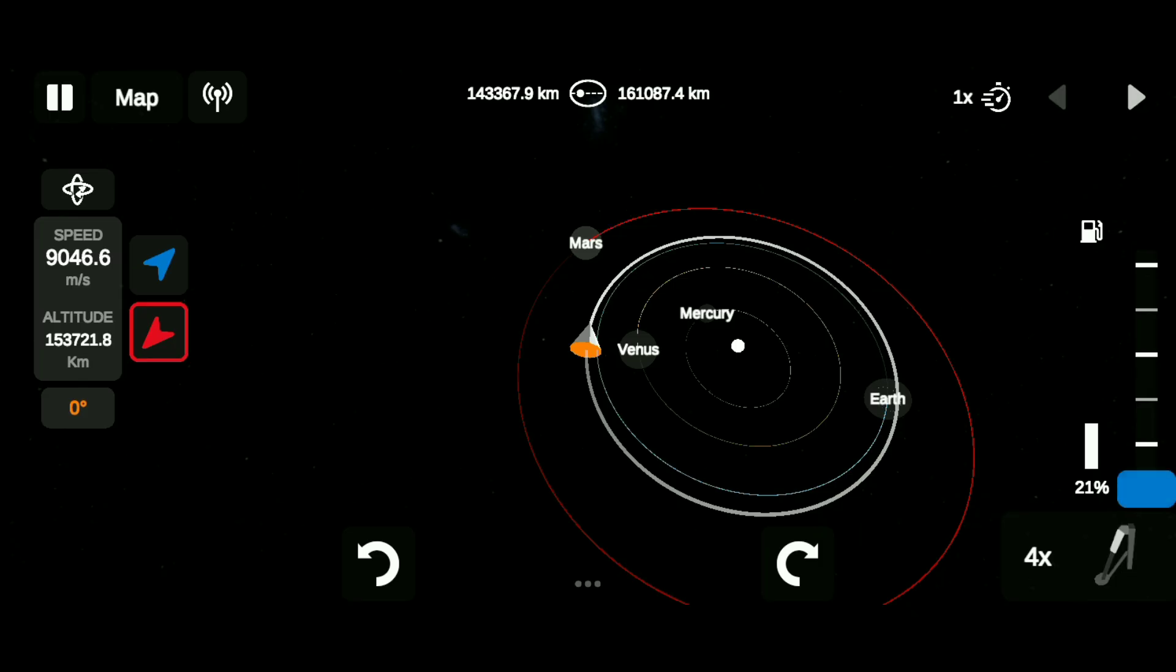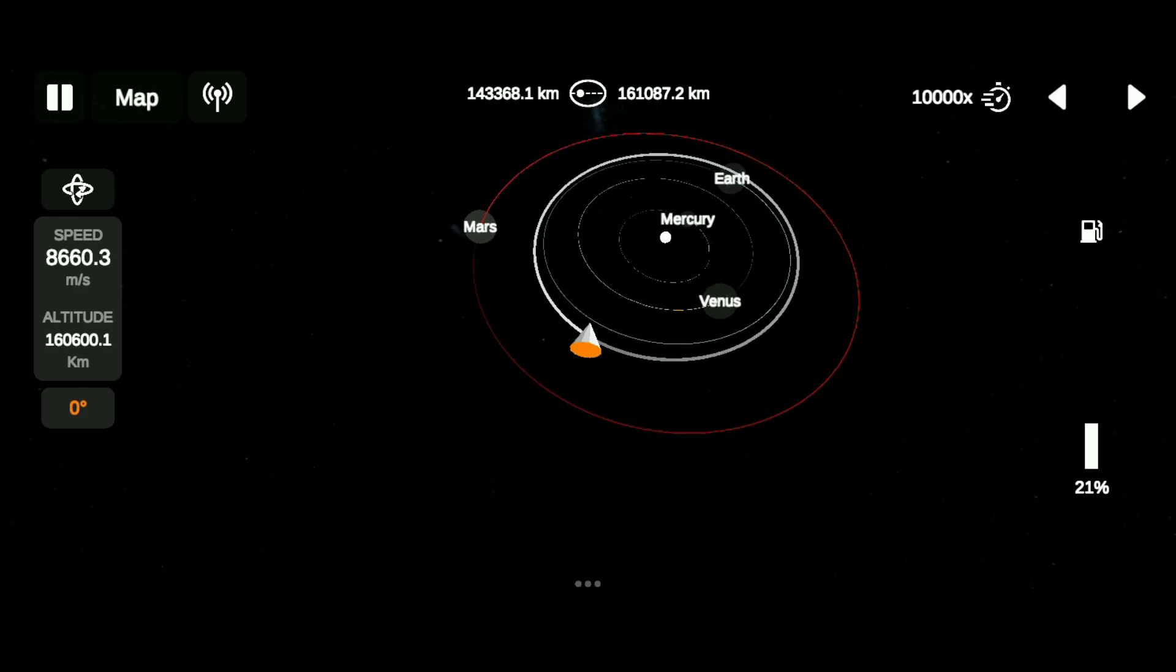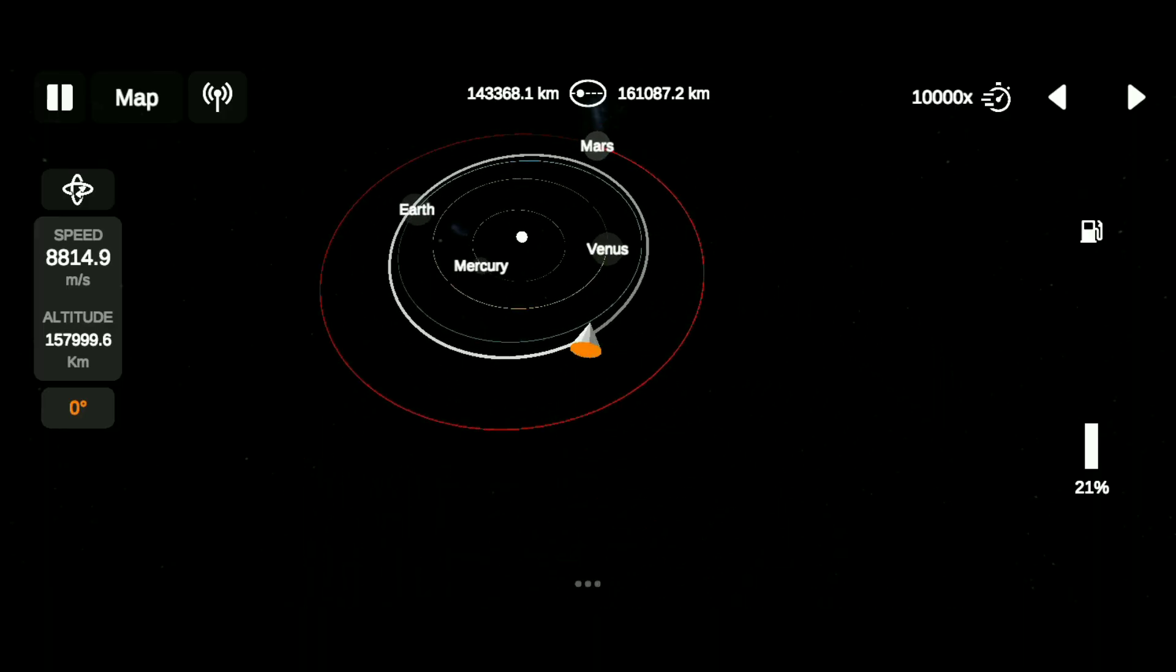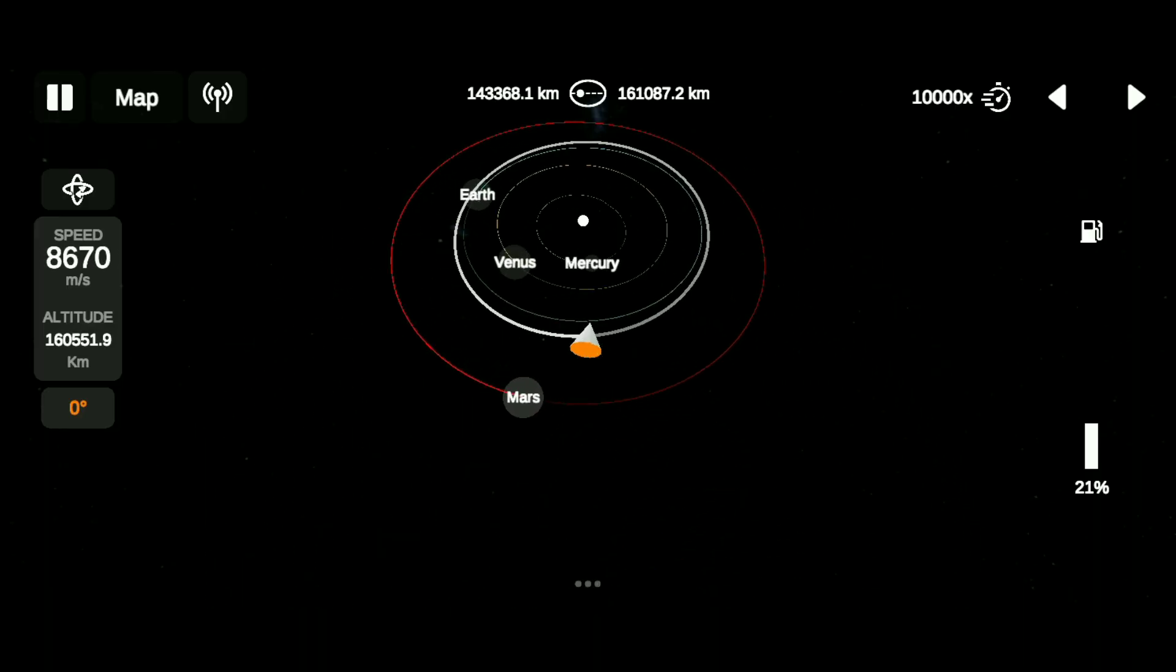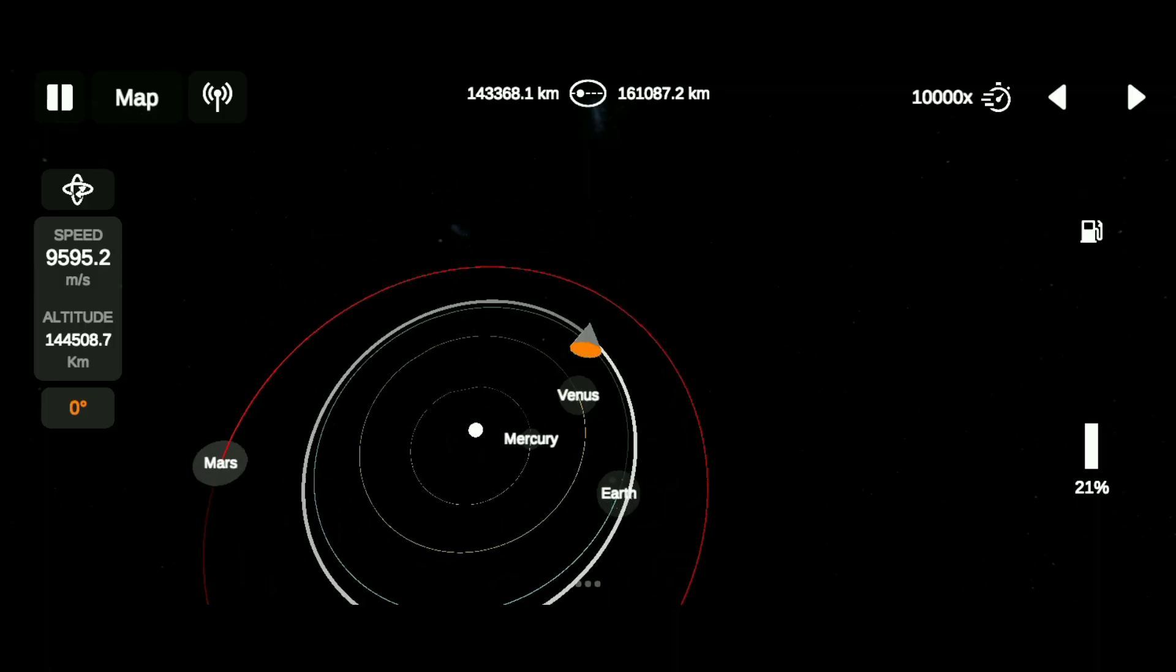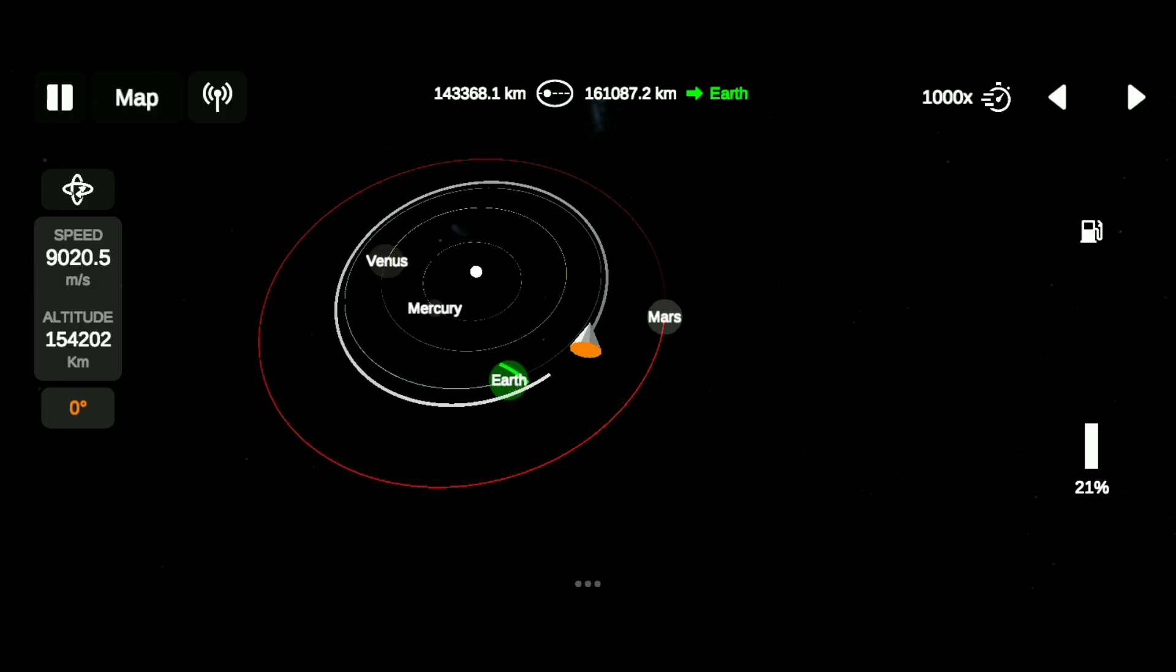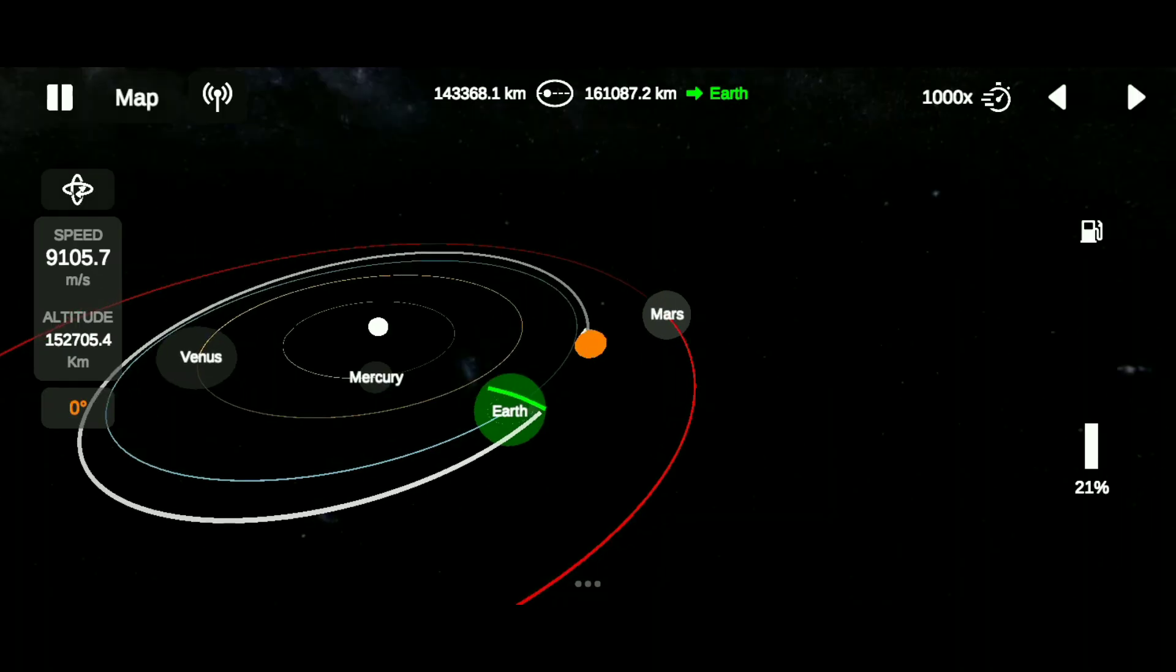And we're all set. Just time warp for some time, and you'll get the encounter automatically. Here you can see I got the encounter. Time warp to the red dot.